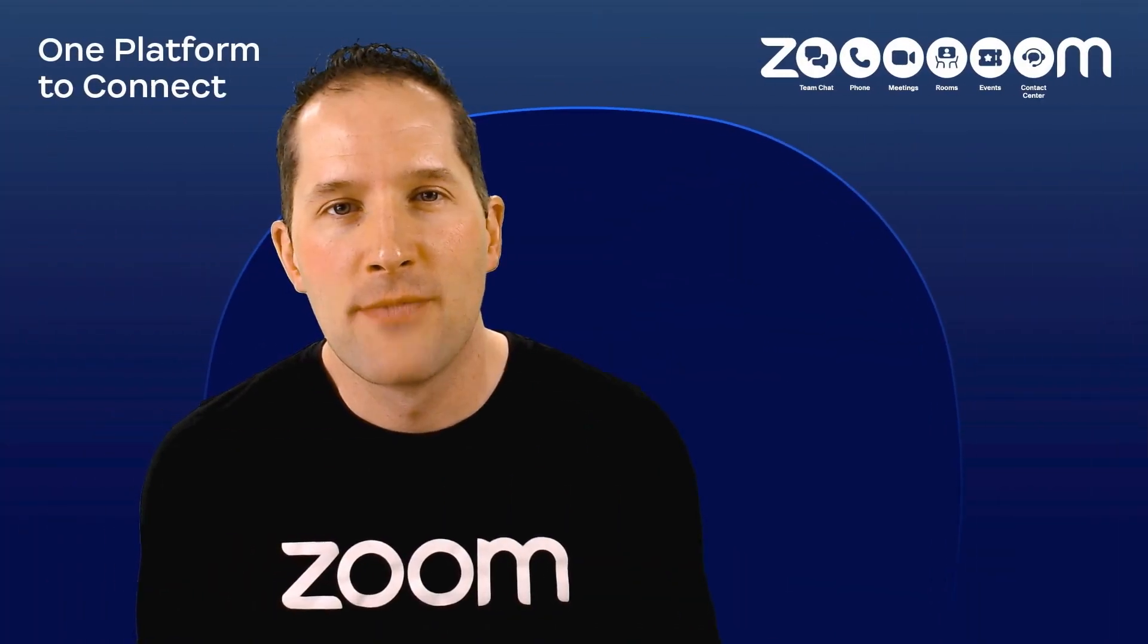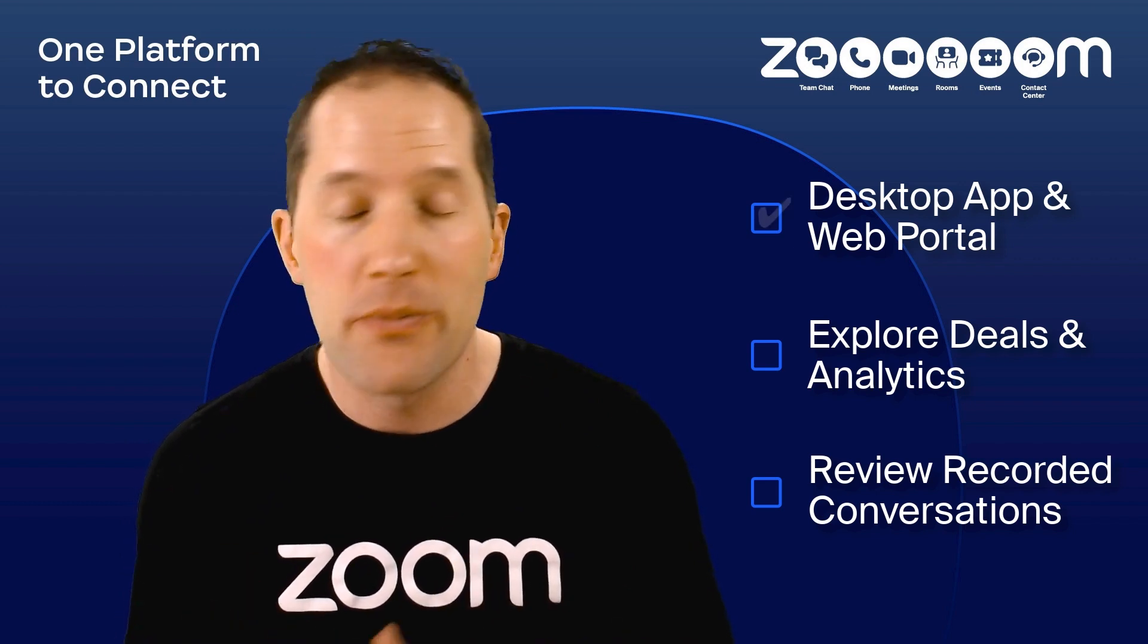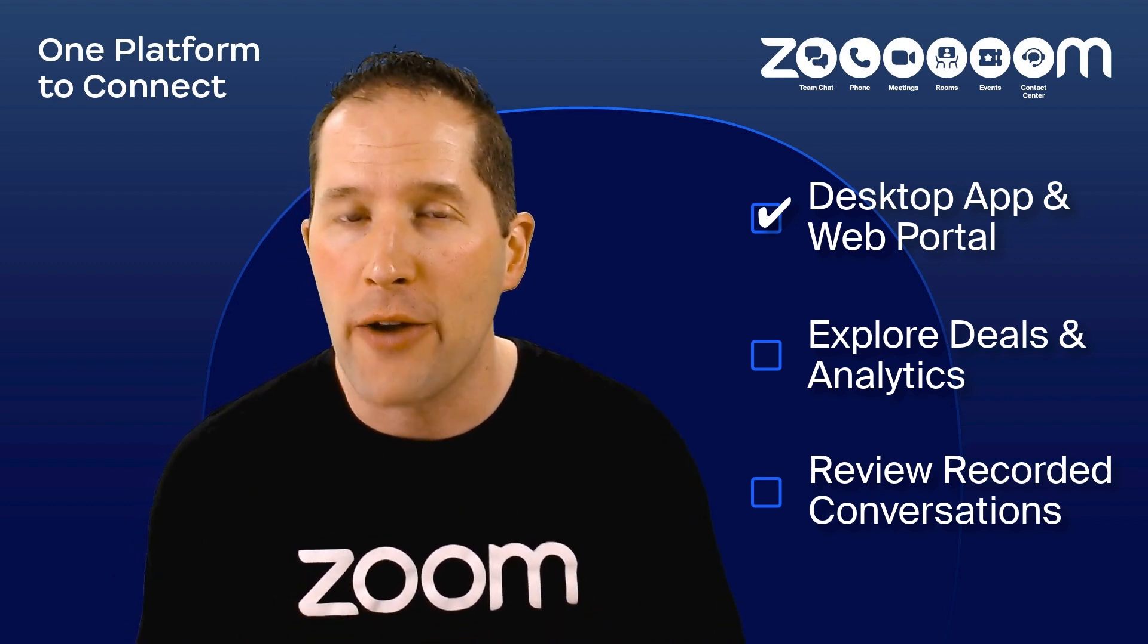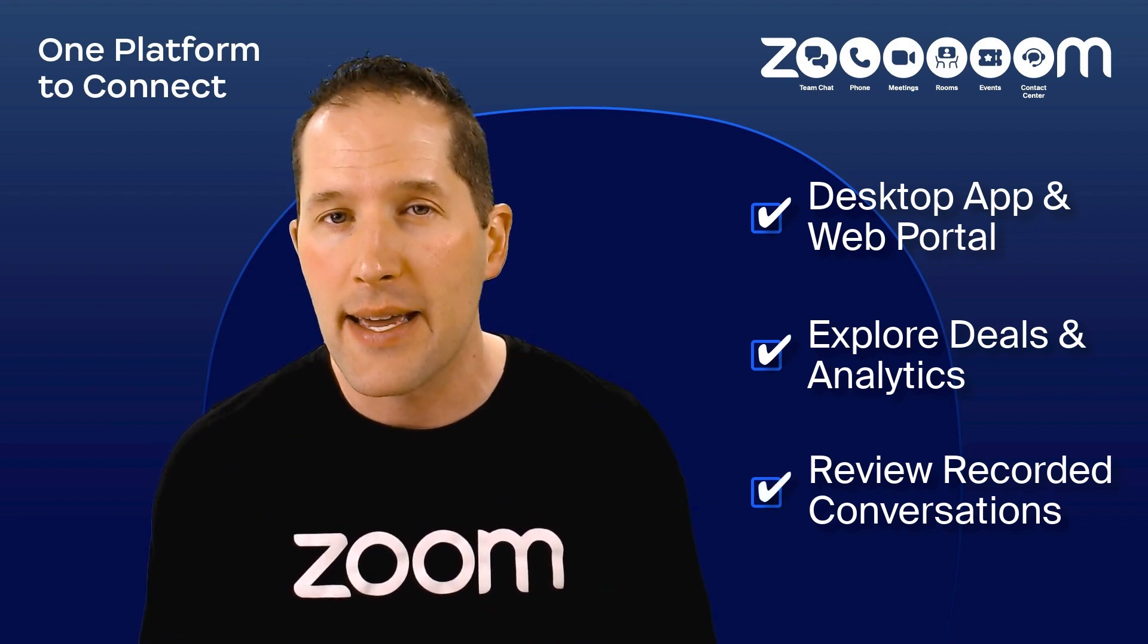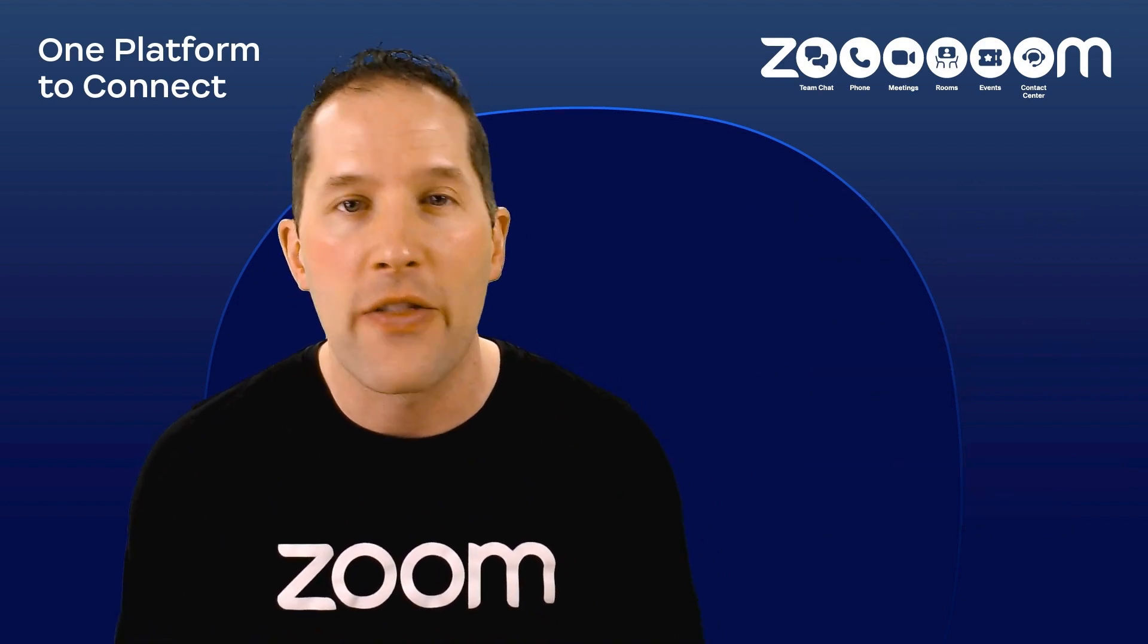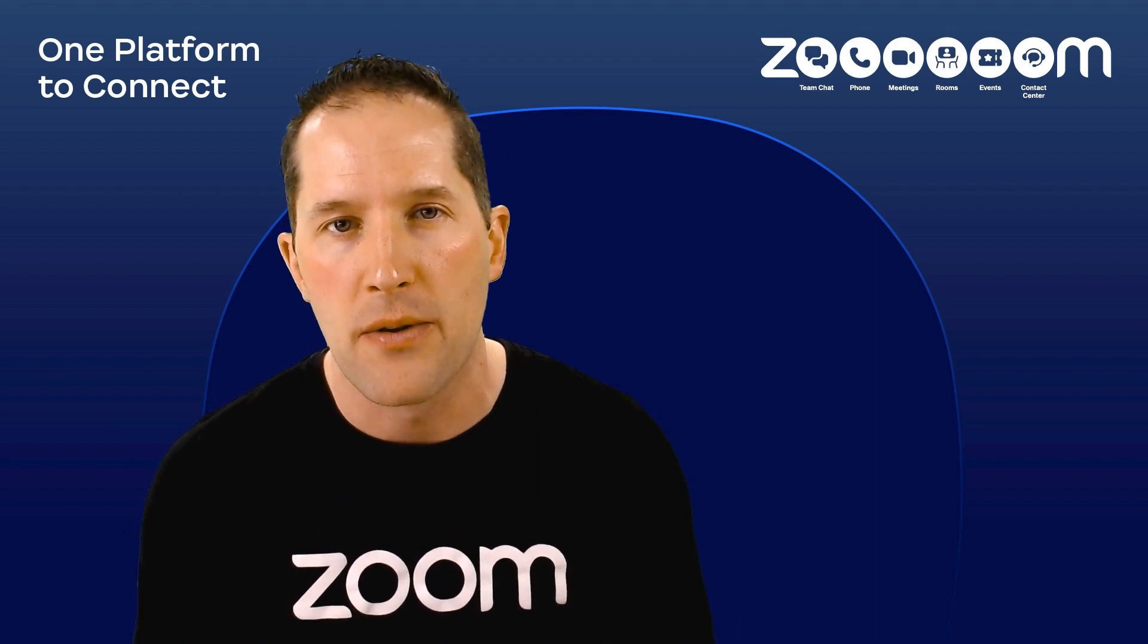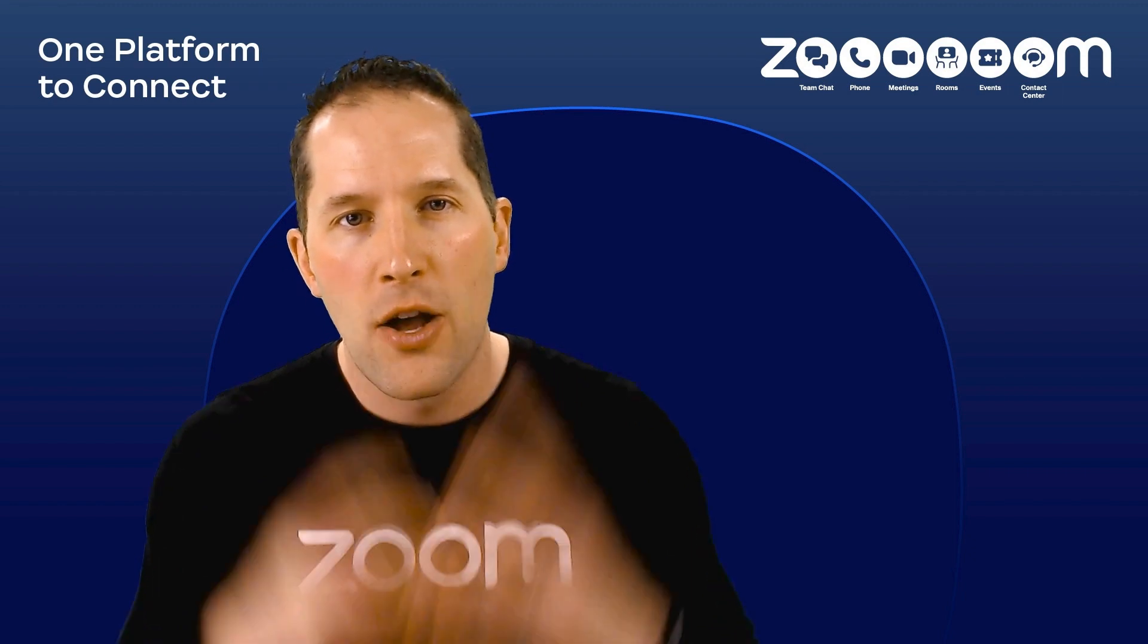To recap what we've covered: you now know how to access Zoom IQ for Sales from both the Zoom desktop application and the Zoom web portal. You know how to explore the deals and analytics sections, and you've seen what a recorded conversation looks like and how you can watch, comment on, and share it with team members. You also saw that a sentiment score is calculated for each call with a customer. My sentiment about you making it to the end of this video is 100%.